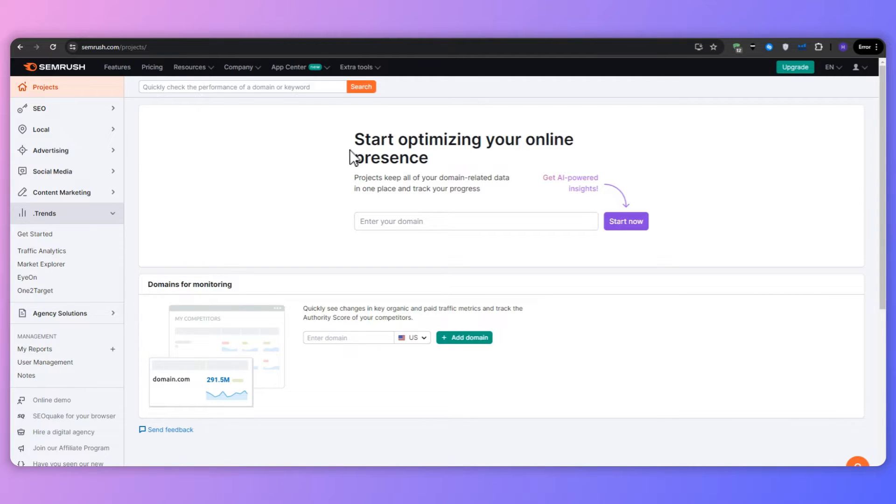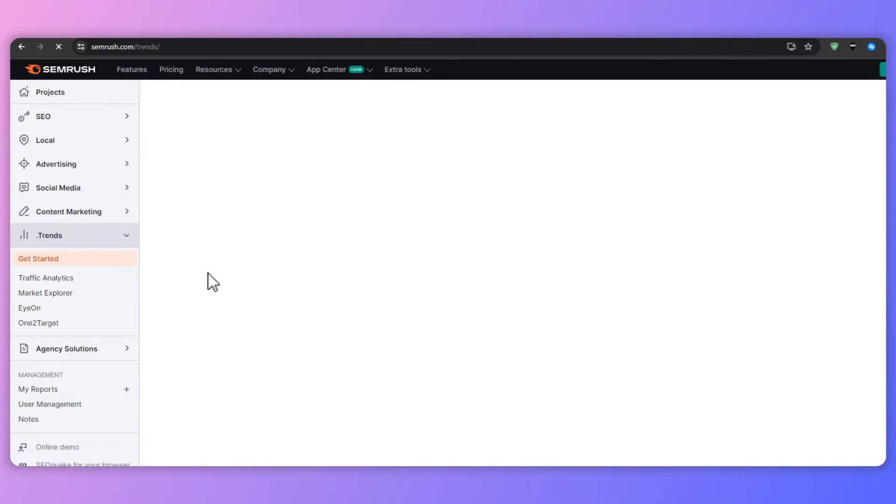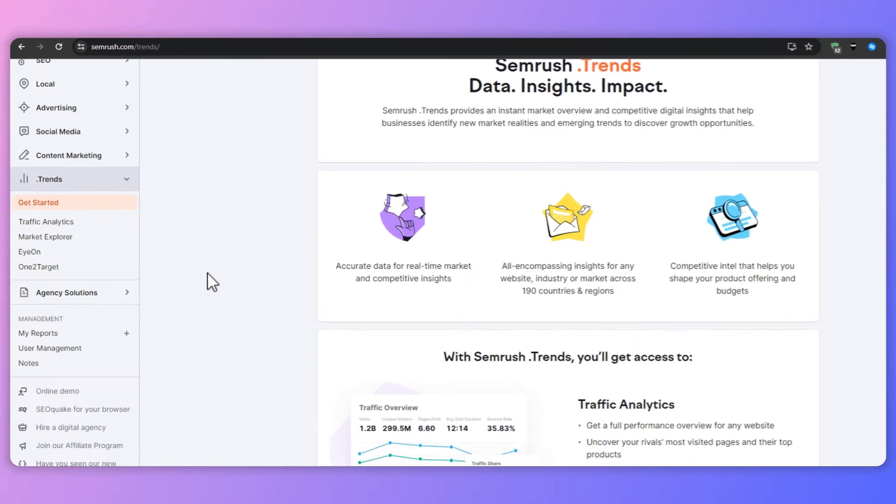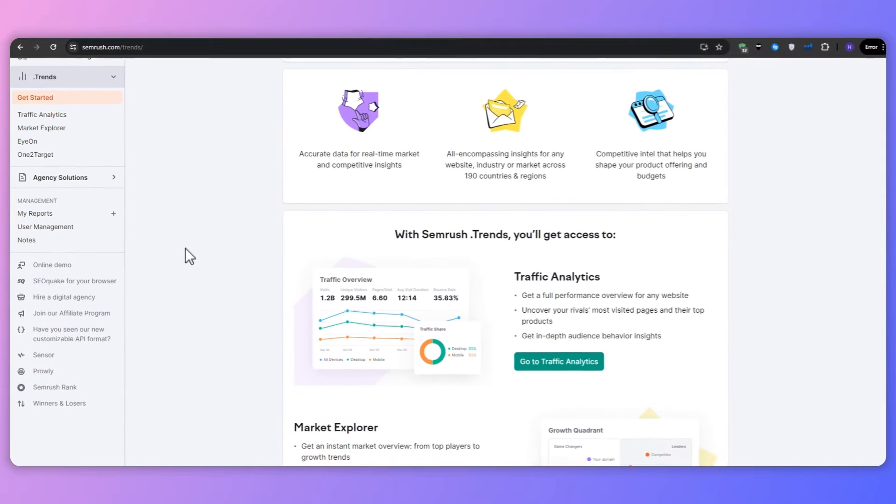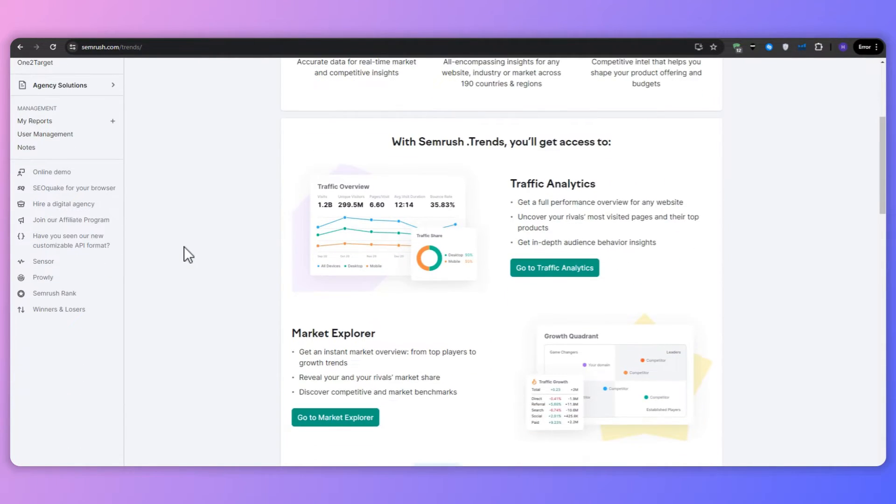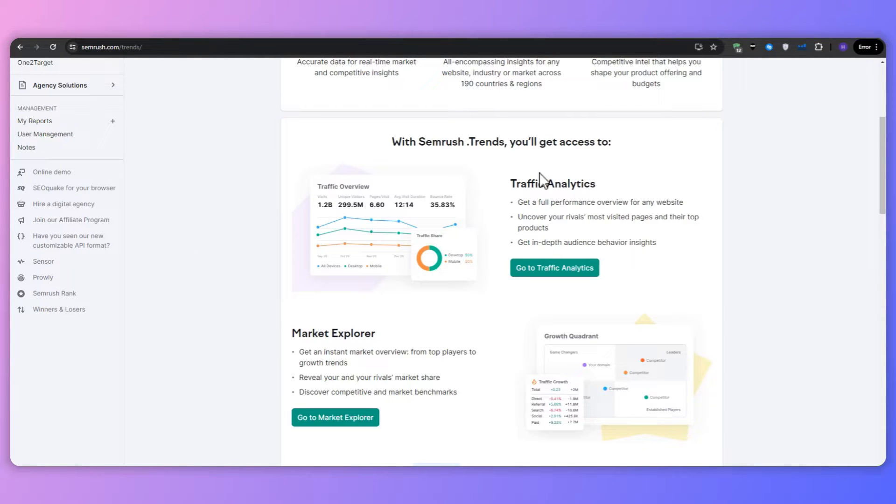SEMrush Trends is a game-changing tool designed to provide instant market overviews, competitive digital insights, and emerging trends. Whether you're an SEO professional, content marketer, digital advertiser, or simply a business owner, SEMrush Trends can help you develop a deeper understanding of your market, competitors, and potential growth areas.